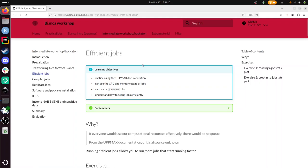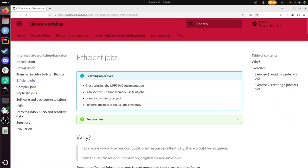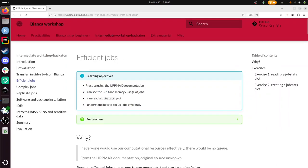Hi, I want to show you how to make your jobs efficiently on our Bianca HPC cluster. This is part of the intermediate workshop on Bianca that we teach at UpMax. So let's go through this page. It's about efficient jobs. We have to practice using UpMax documentation. The goal is you can see the CPU and memory usage of your jobs, understand a job stats plot, and understand how to set up jobs efficiently.